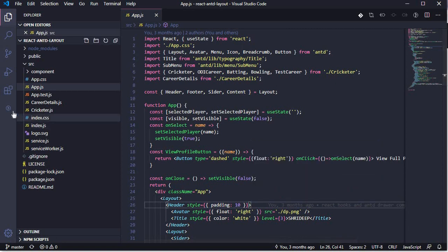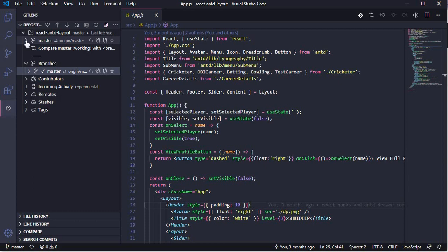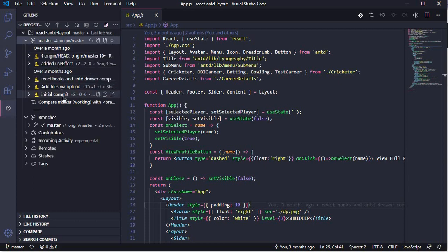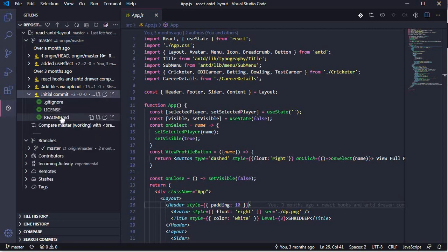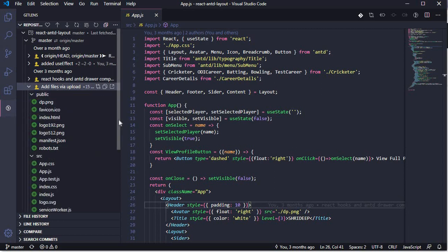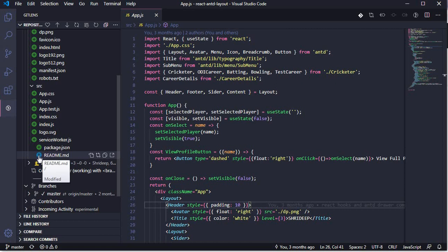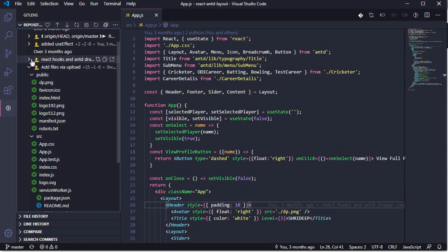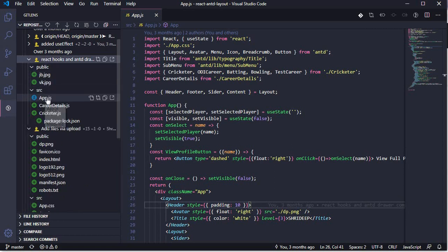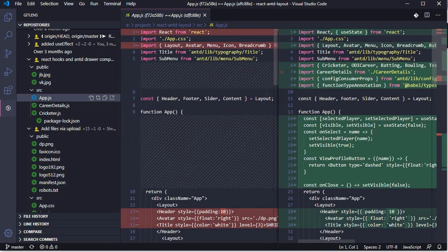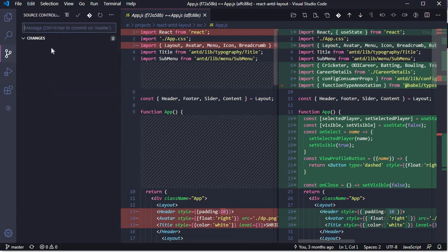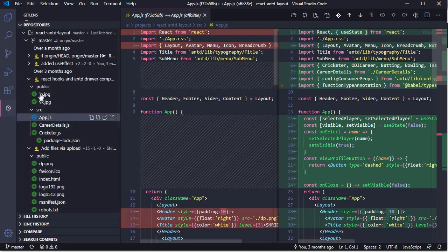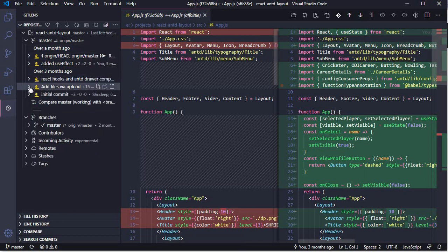There is also a sidebar option for GitLens. It gives you an option to see which branch you are on and what commits have been pushed. You can see the initial commits and which files were added, then the second and third commits with their respective file changes. When you click on a file, it shows the differences between the two versions, similar to how source control works.